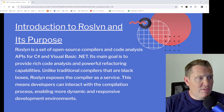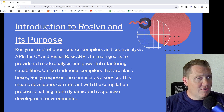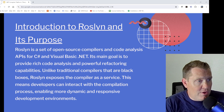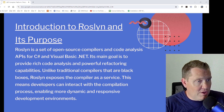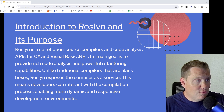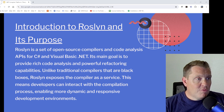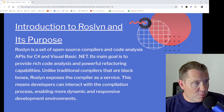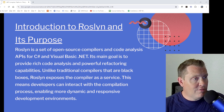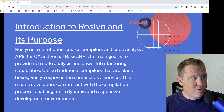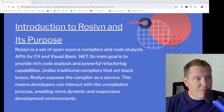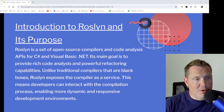We're going to dive into what the Roslyn compiler is and its purpose. Roslyn is a set of open-source compilers and code analysis APIs for C# and Visual Basic. Its main goal is to provide rich code analysis and powerful code refactoring capabilities. Unlike traditional compilers that are black boxes, Roslyn exposes the compiler as a service, meaning developers can interact with the compilation process, enabling a more dynamic and responsive development environment.